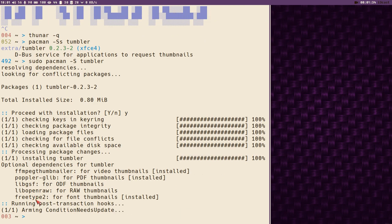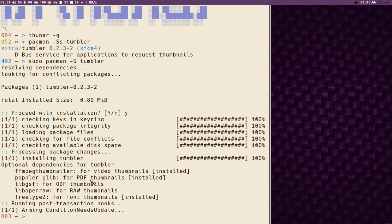Now it's installed. Here it's very interesting, optional dependencies for tumblr. You can see there is ffmpeg thumbnailer for video thumbnails, there is poplar for PDF thumbnails and freetype. If you want video thumbnails for instance, you can install ffmpeg thumbnailer as well, and as you can see I have already installed that.